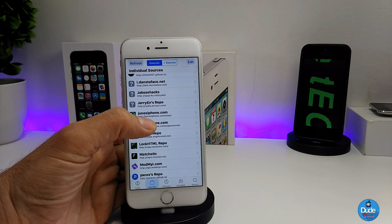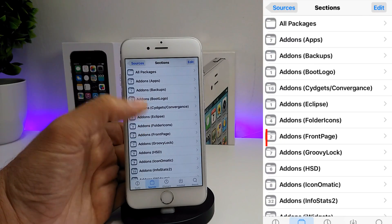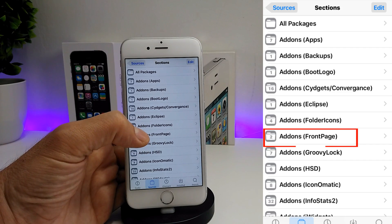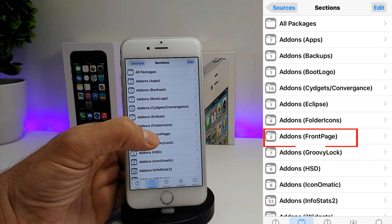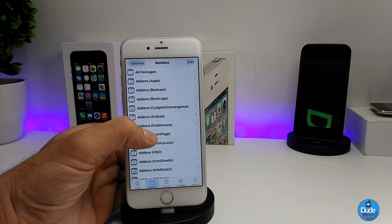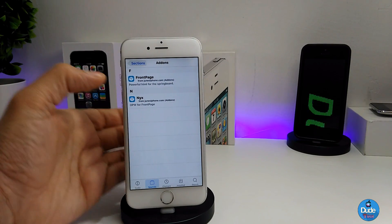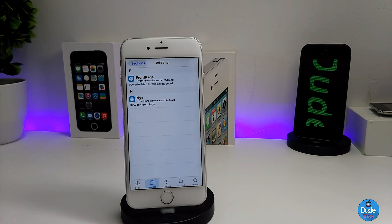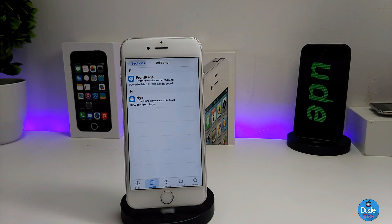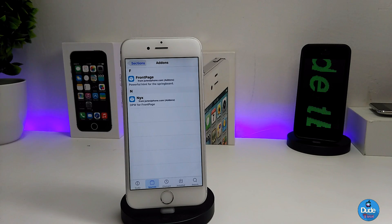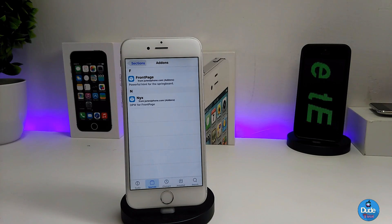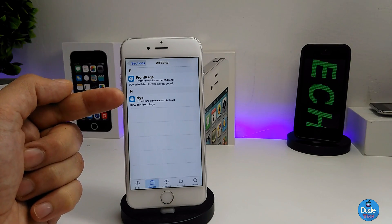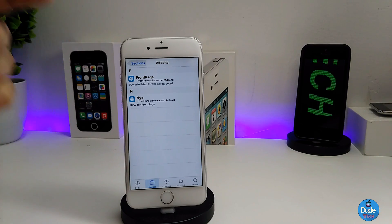Go to the same source that I gave you guys. From there, you need to look for the add-ons, which is going to be the front page. You will be right on the front page, and this is the front page source that you have to download first. Then after that, you're going to download the theme, which is going to be this one here at the bottom.